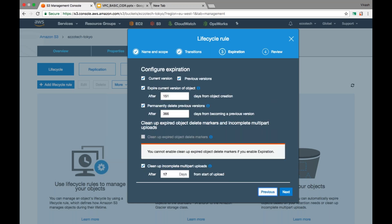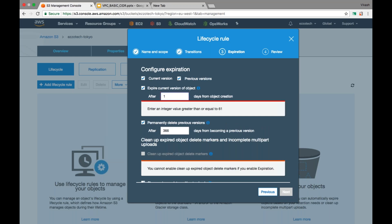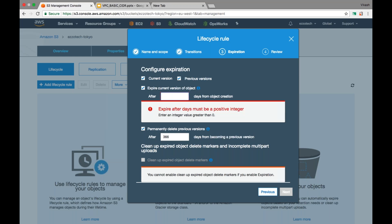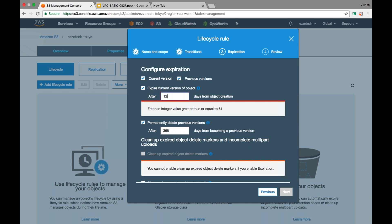Going back to the conflict example — with 30 plus 30 equaling 60 days transition to Glacier, the expiration minimum is 61 days. You can see that the console requires an integer value greater than or equal to 61 — you cannot enter anything less, because that would conflict with your transition rule.